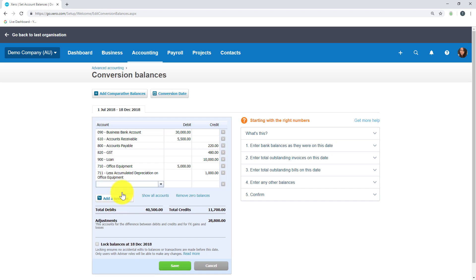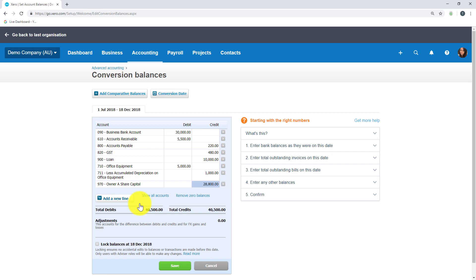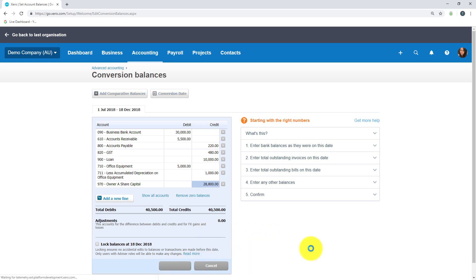Then we want to add in our owner share capital at $2,800. Now if we've added in all the accounts and balances correctly, our debits and credits should balance and we shouldn't have any historical out-of-balance adjustments. When we're happy, we hit Save.